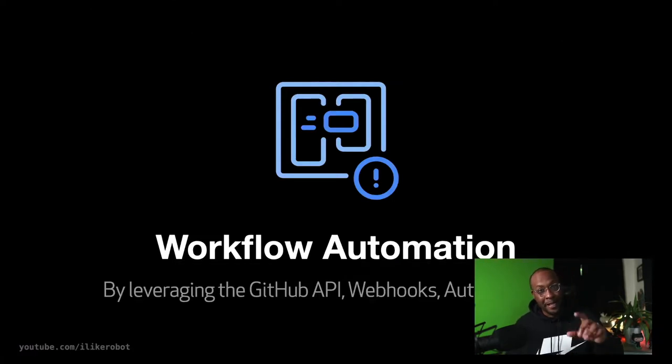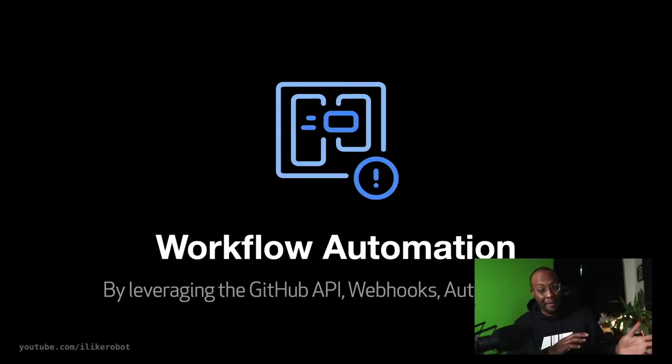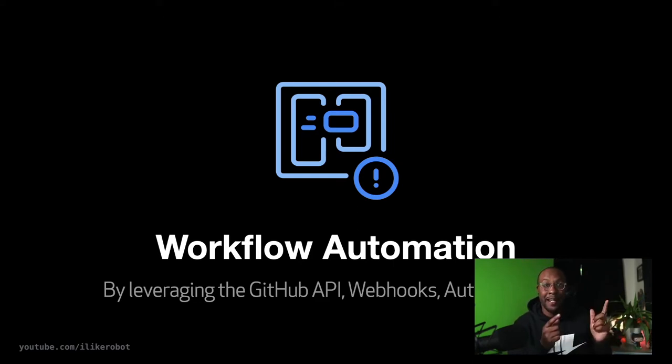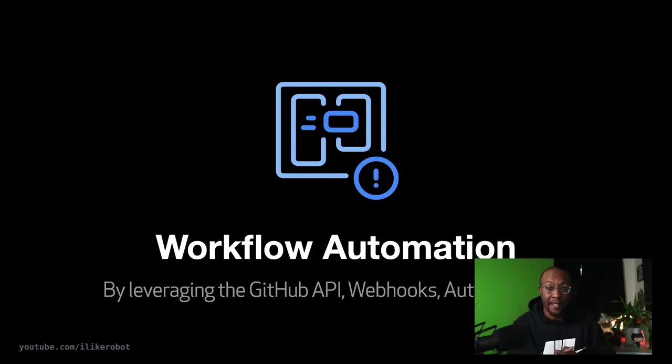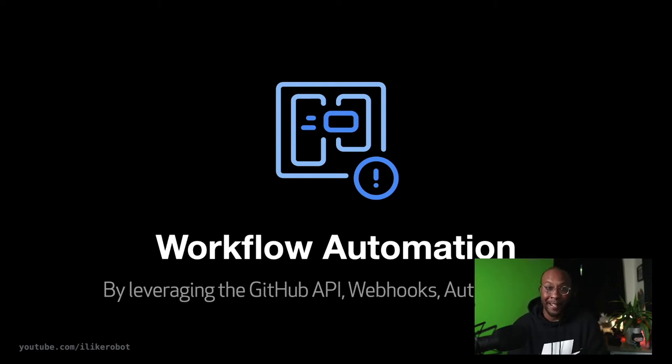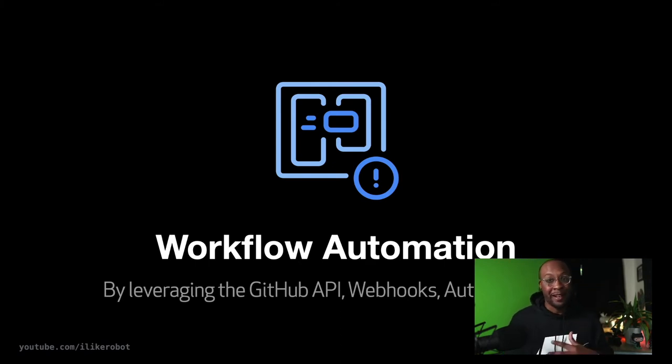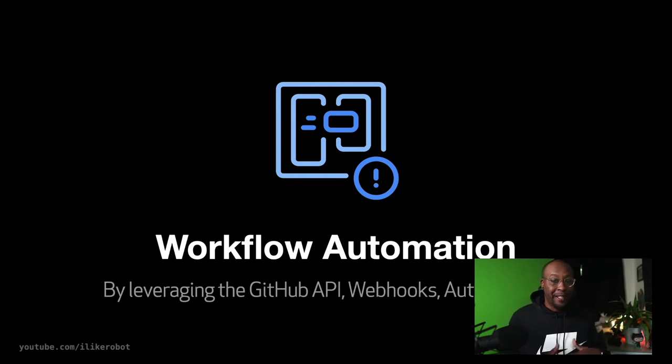GitHub Actions' backbone is workflow automation. It's a built-in feature that connects a bunch of different GitHub primitives - the GitHub API, authentication, and webhooks. Those are all things that you can leverage and have access to directly from your repos.